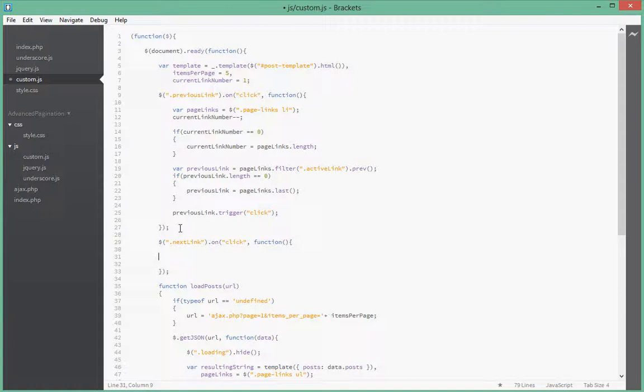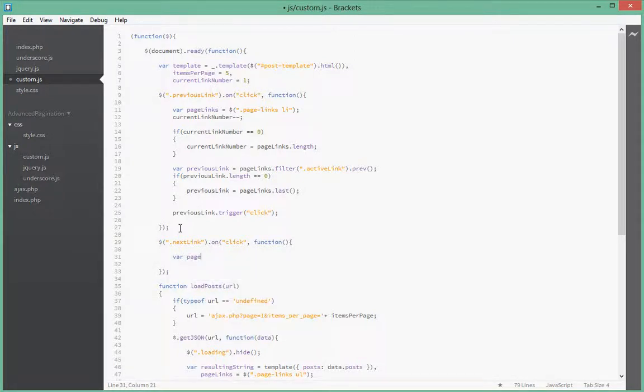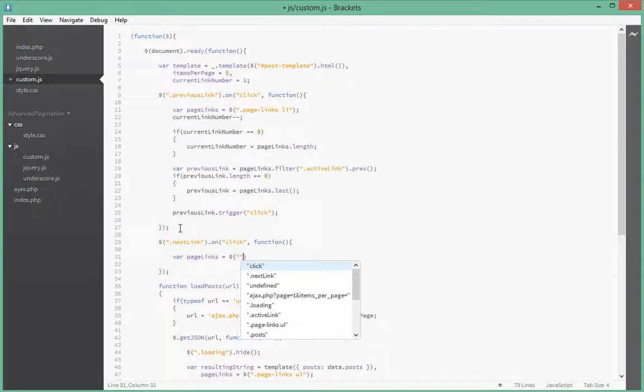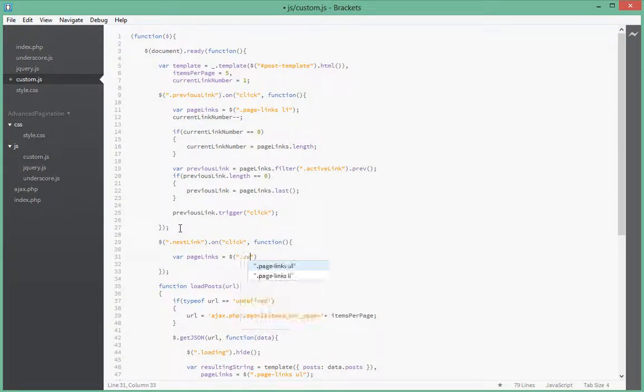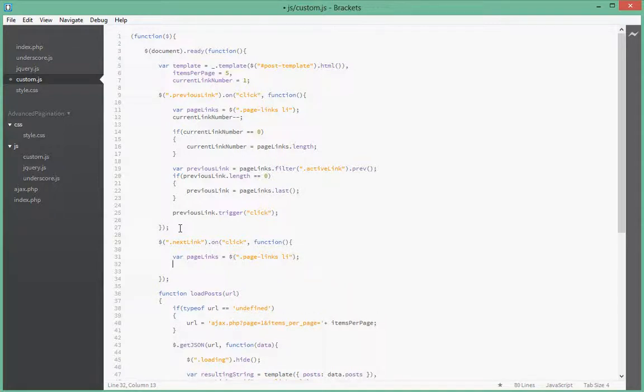And we'll do the same as we did, we'll just cache the page links. PageLinks cross dollar sign dot pageLinks. And instead of ul we just put li.